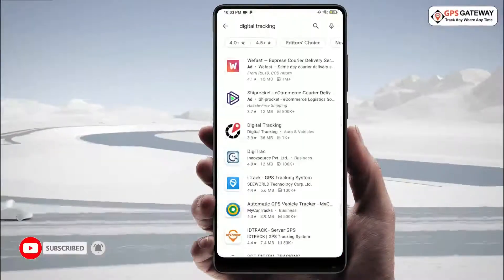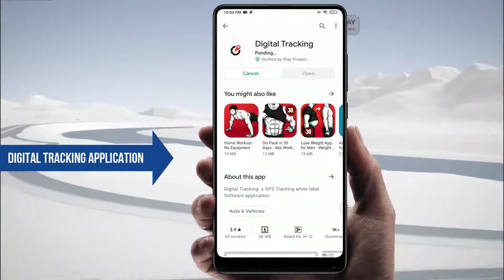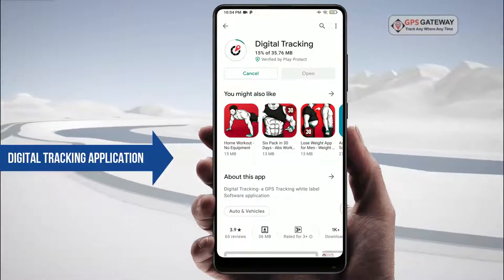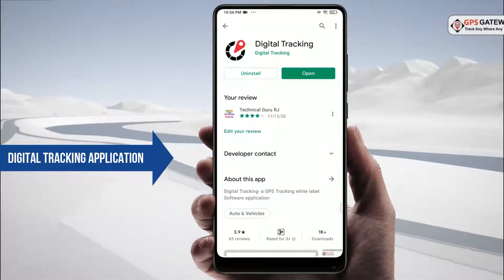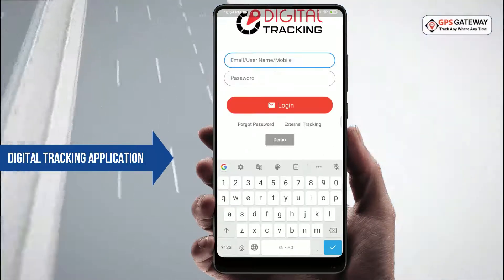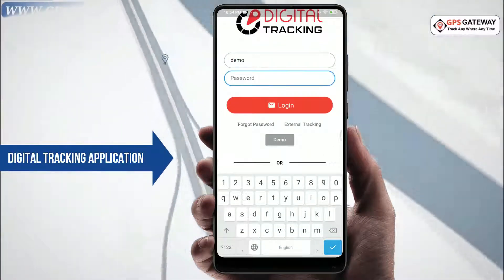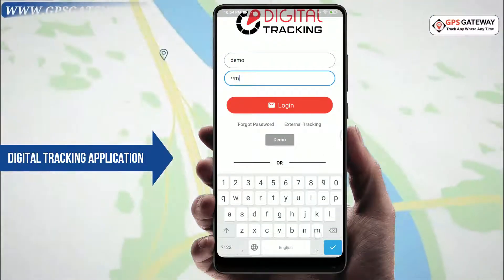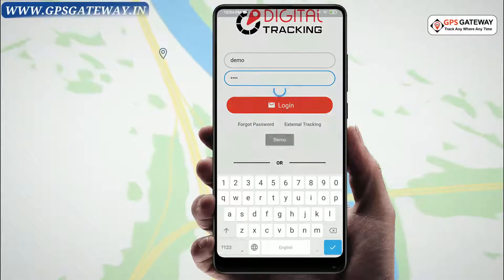First, you have to install the digital tracking application in your mobile from the Play Store if you have not done that already. After installing, you have to open the application and login with your user credentials like username and password.